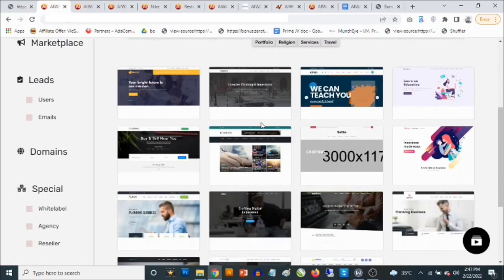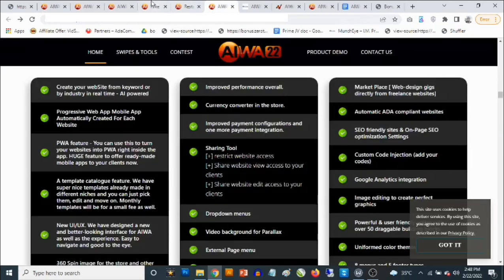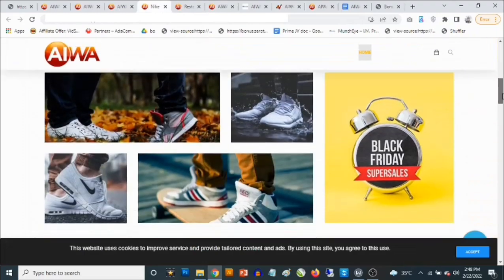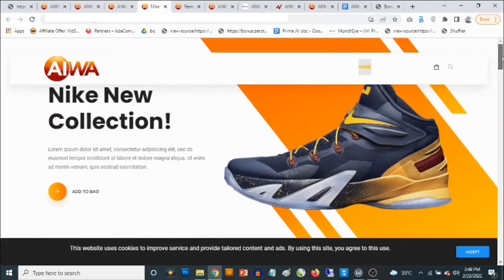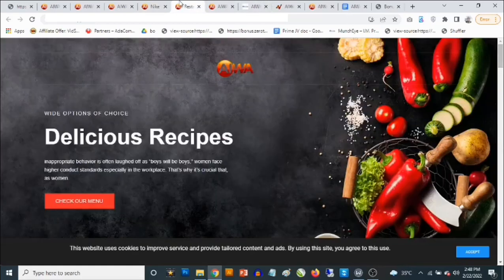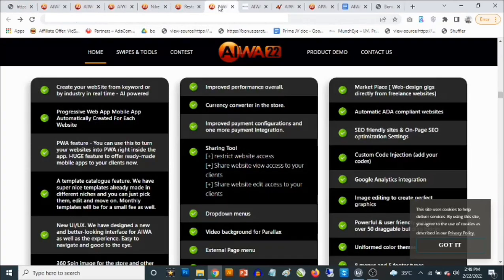This basically depends on what type of website you want to create and how you want the website to look. Here are some examples of websites created with AWA22: you can create e-commerce websites, websites for services, restaurants, legal, medical — this works basically in any niche.